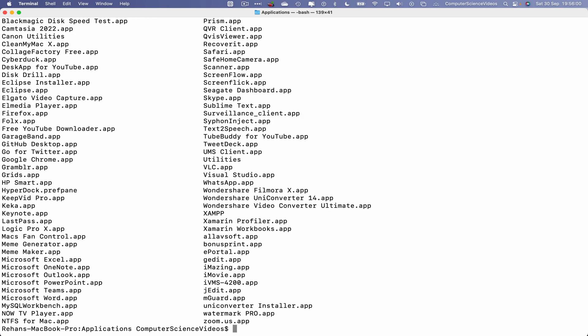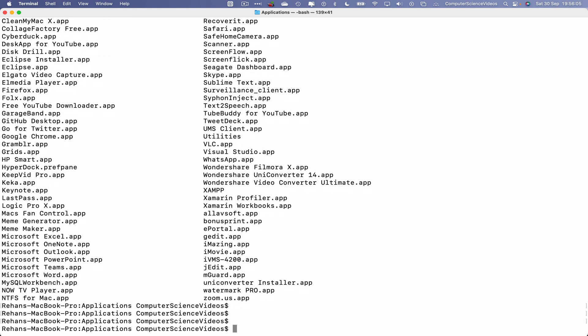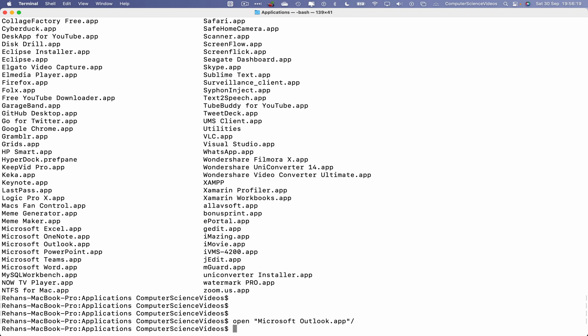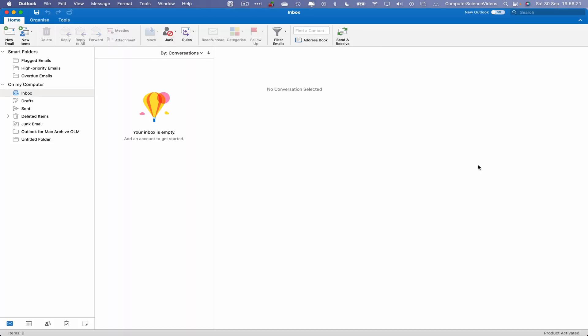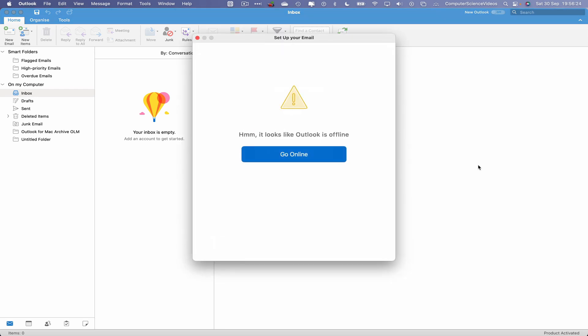Ls to list all the content within that directory on screen. The command to open up Microsoft Outlook on a Mac computer is open speech marks Microsoft Outlook. Enter. That should now open up Microsoft Outlook on the Mac computer via the terminal command prompt.